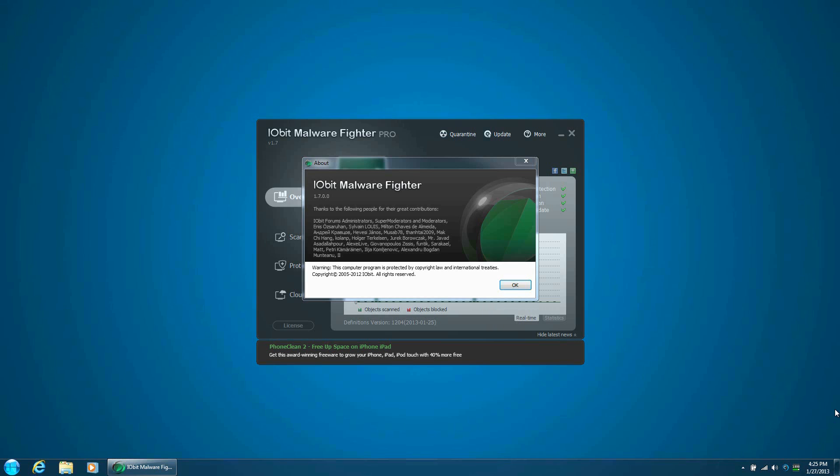With this program, I'll let you in on what it's about, like the scan speed, the types of scans available, and the update process for the definitions and so much more.